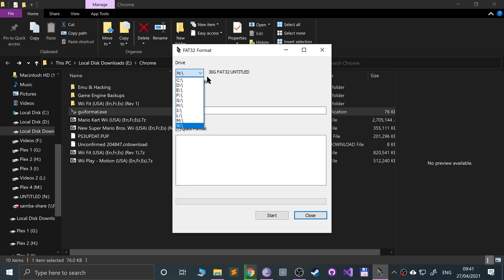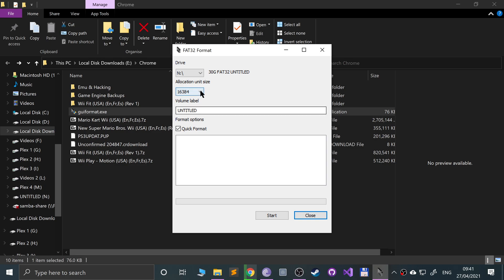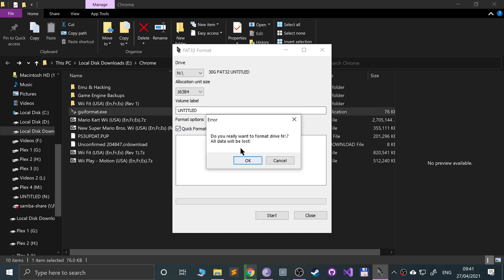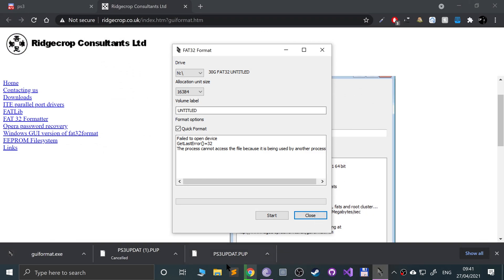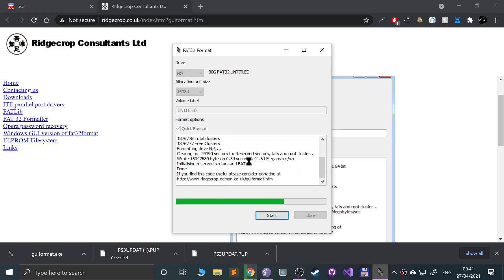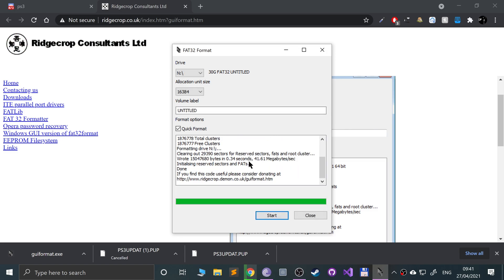Open up the FAT32 formatting tool and make sure you select the right drive — if you select the wrong one and click Start, it's going to format it and remove everything, so make sure you have anything important backed up. Leave the allocation unit size to default, you can change the volume label if you want — it's not required. Select quick format and click Start. If you get an error, close any Windows Explorer windows, unplug the USB stick, plug it back in. If that still doesn't help, try a different port on your computer.